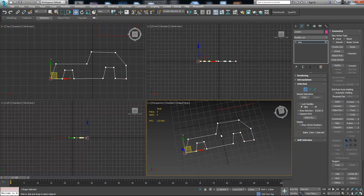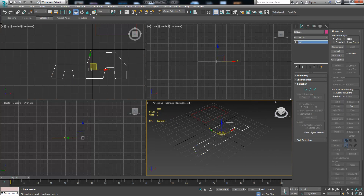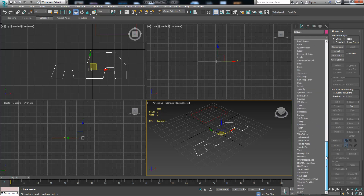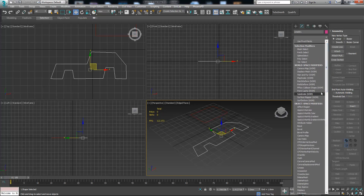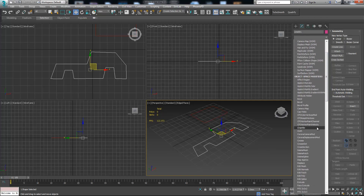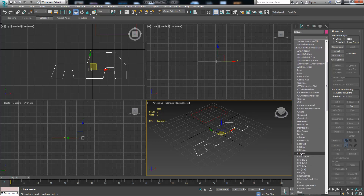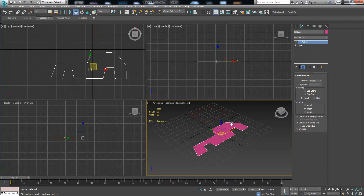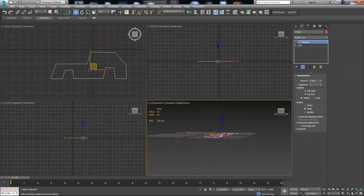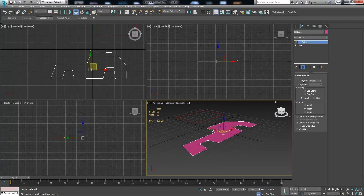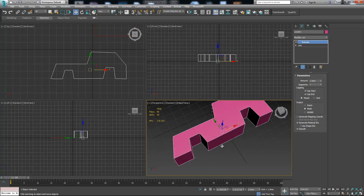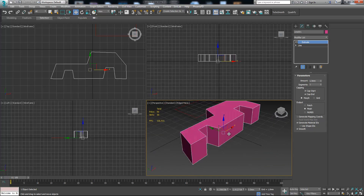Now I want to give the shape some height. I'm going to go to the modify tab, then modifier list — we have a whole bunch of modifiers to work with. What we need to find now is Extrude. When we choose Extrude, we can see that it gets filled, but it still doesn't have any height because the amount of extrusion is zero. When we increase it, we can see that it becomes three-dimensional and now it has height.